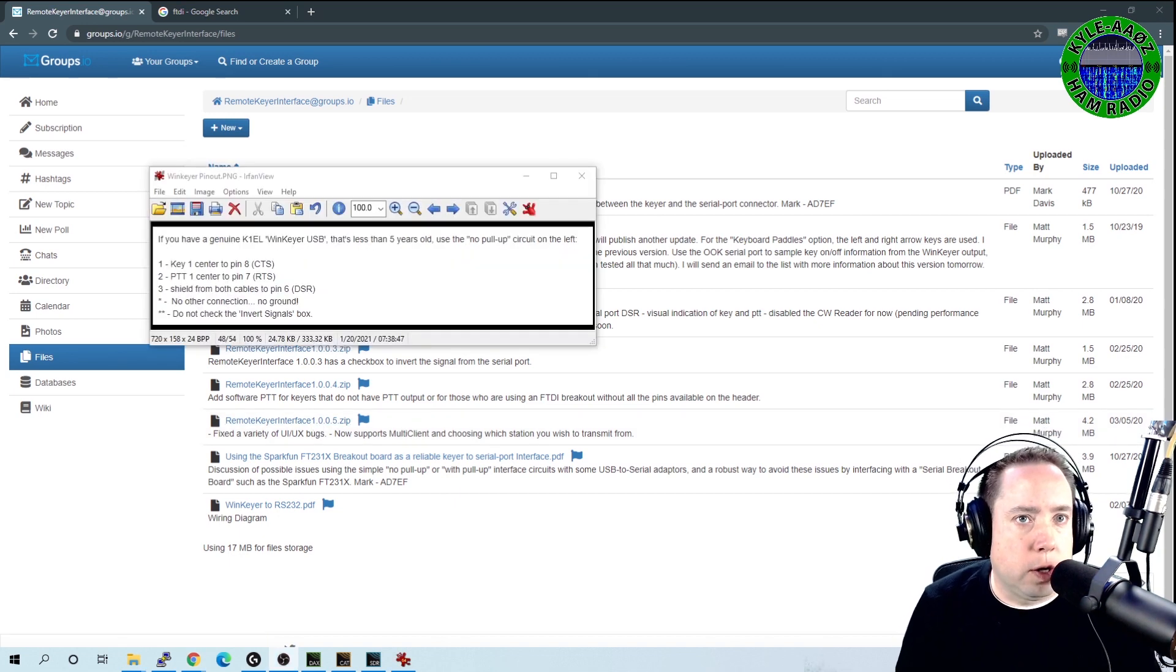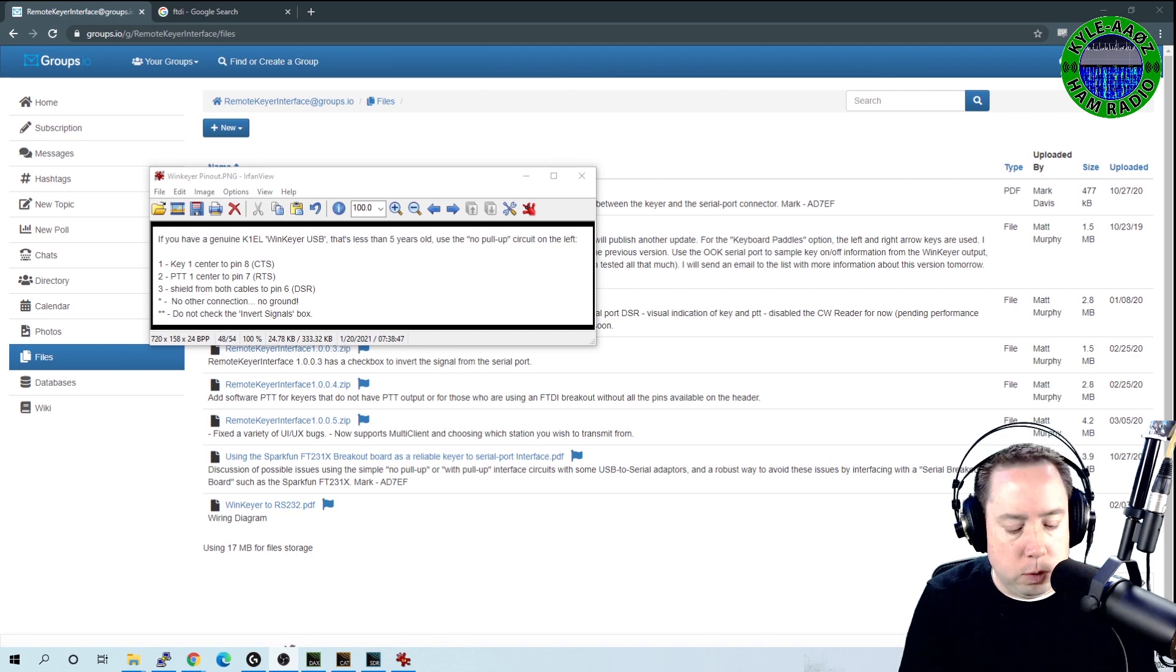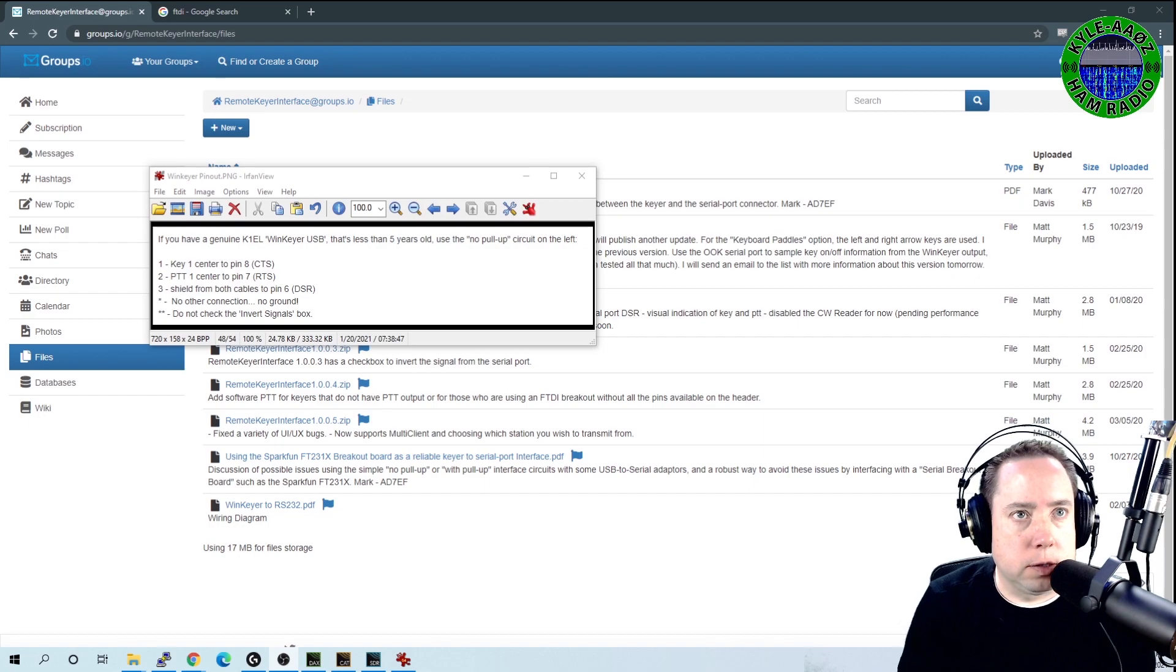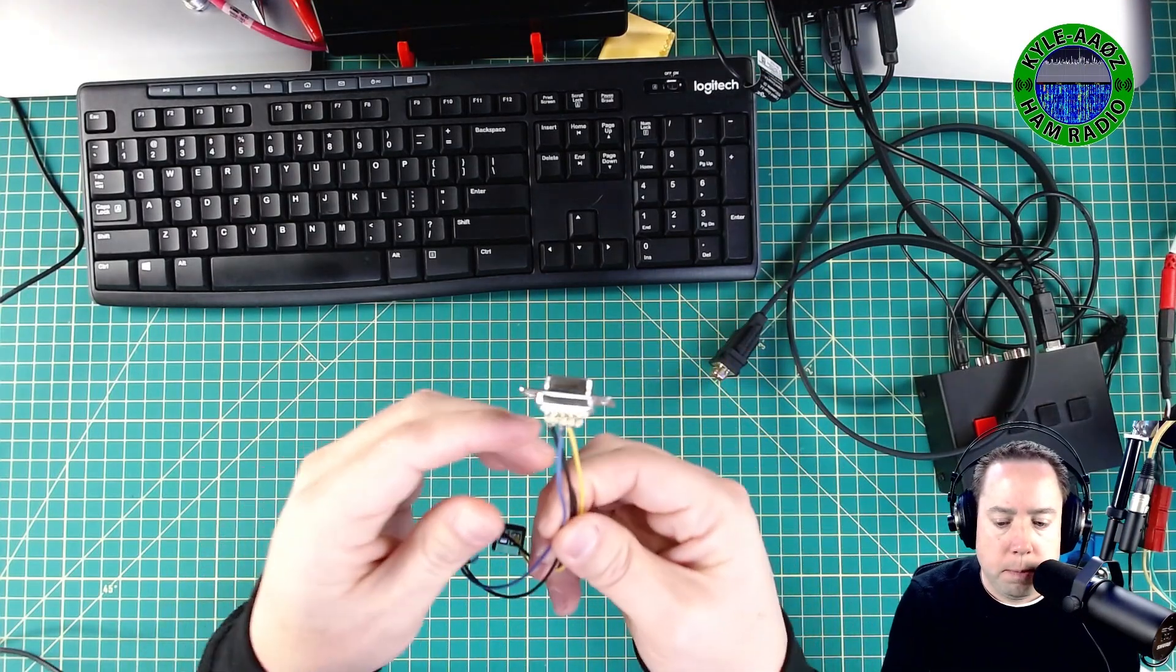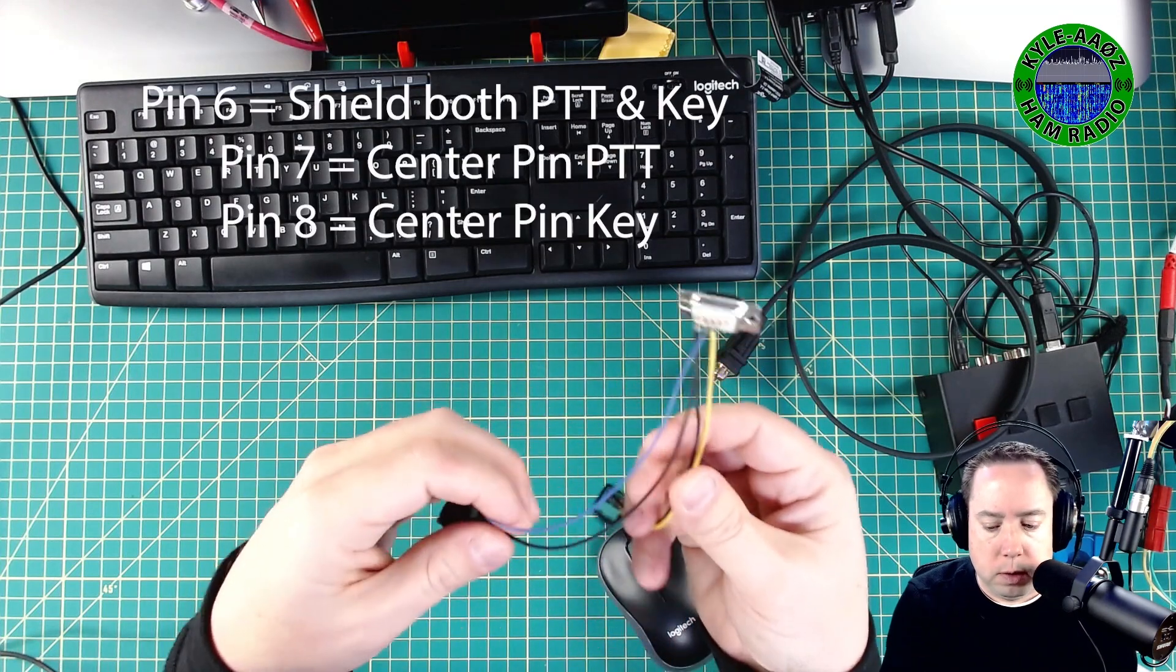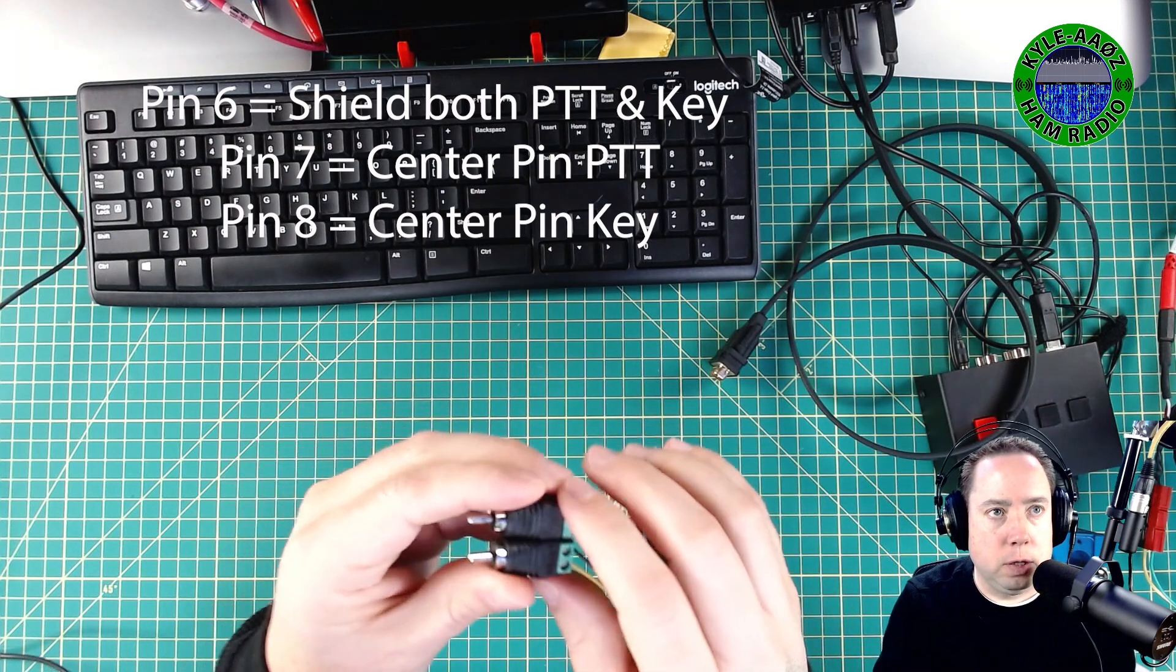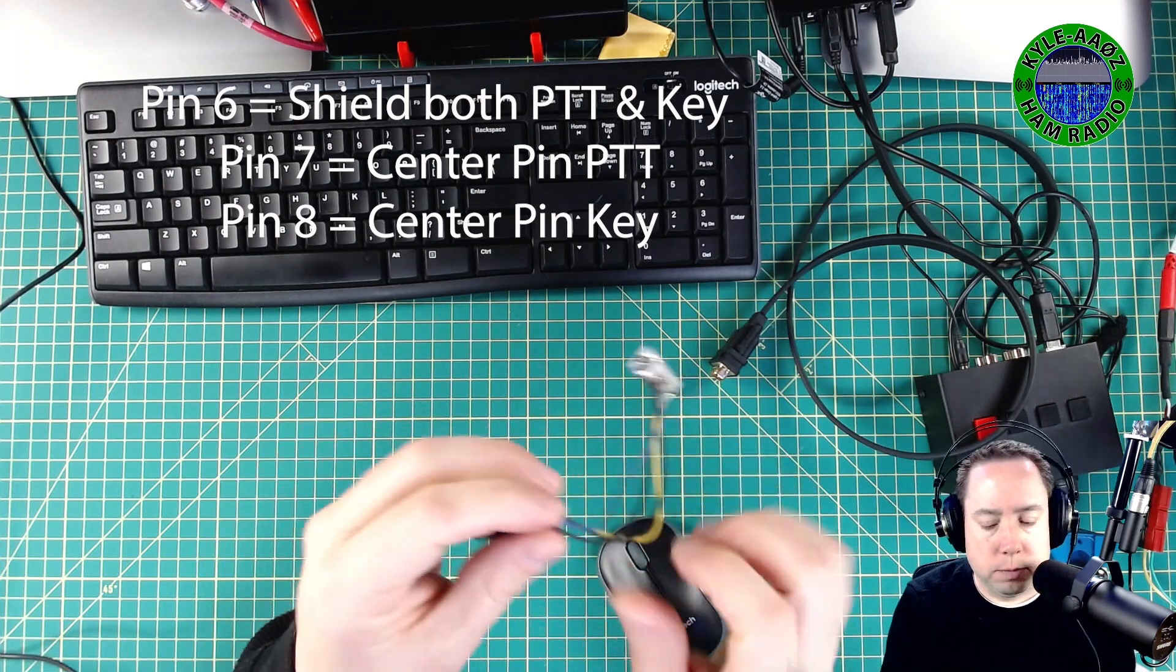So after you get the software installed and you have all your hardware, you're going to have to solder up your DB9 to your RCA jacks. Let me go to my overhead shot. So pin six, which are these black wires here, both of those go to the shield on my RCA connectors.